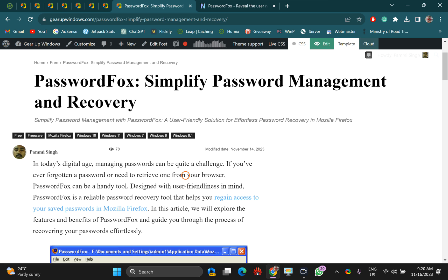Welcome back to Gear Up Windows YouTube channel. In this video we will guide you on how to view or recover saved passwords on Mozilla Firefox browser. For this I will use two methods: the first one is through a third-party software and another one is through the built-in option.